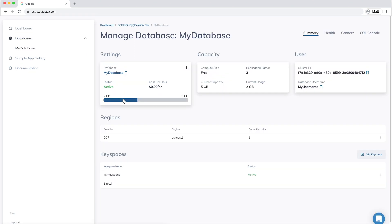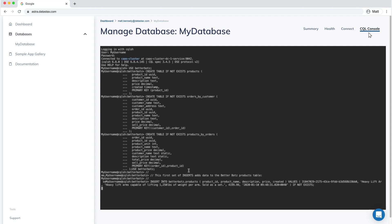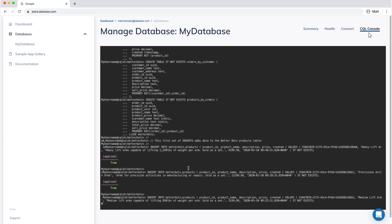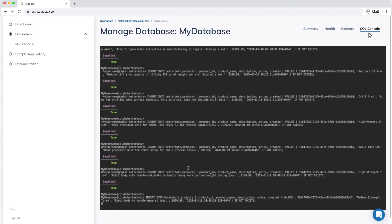Interact directly with your database with Cassandra Query Language, or CQL, through the CQL console.